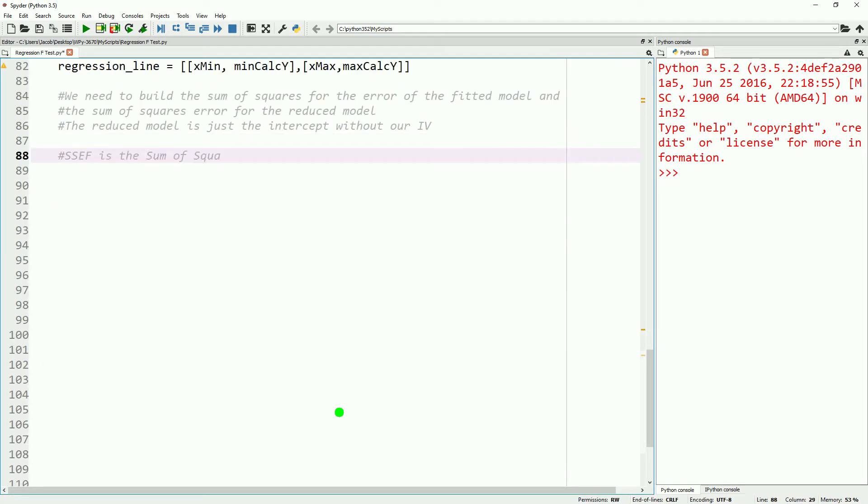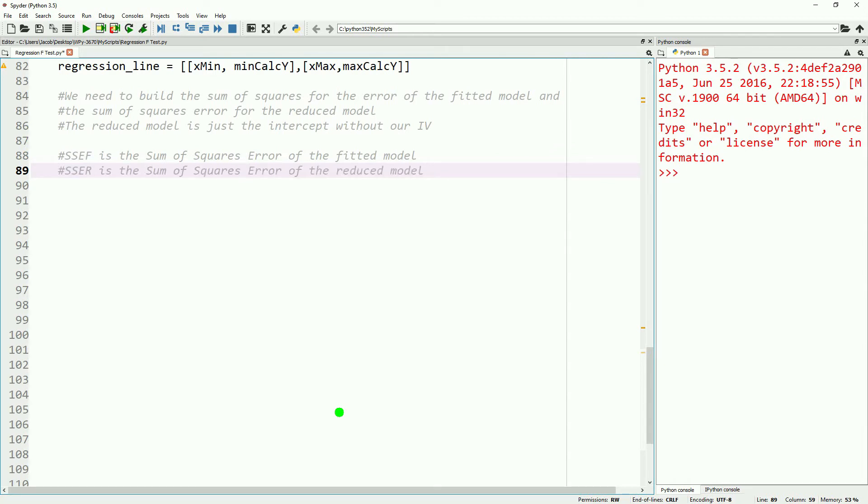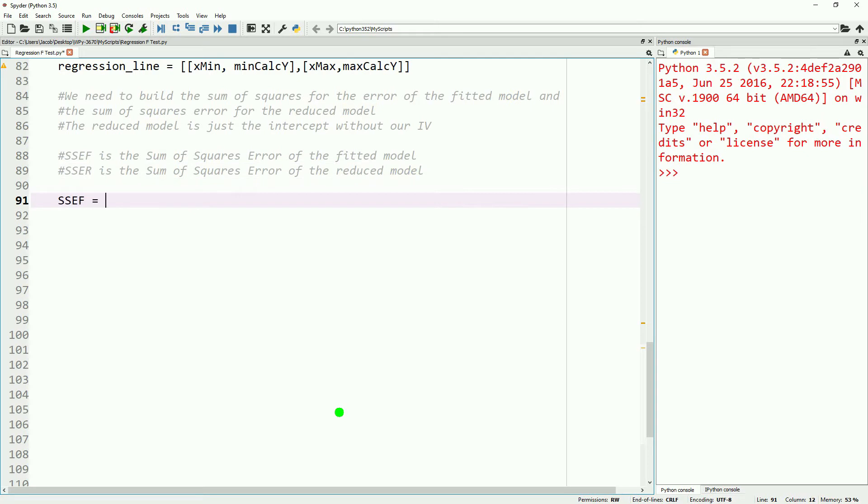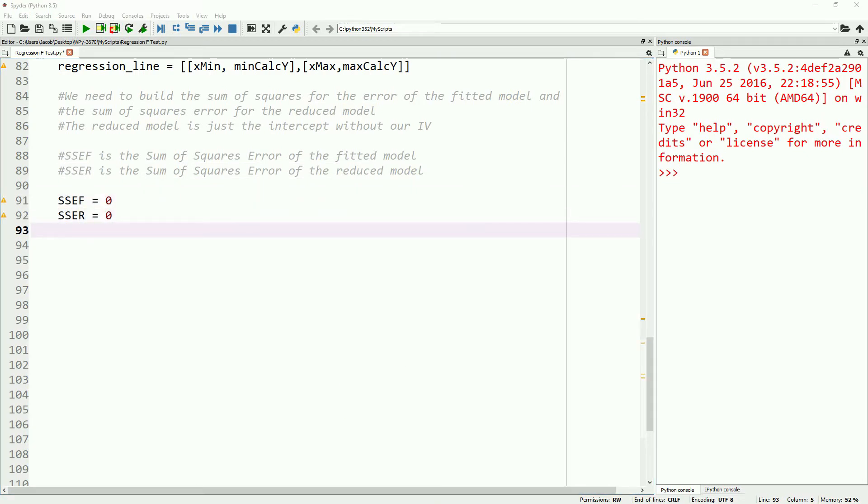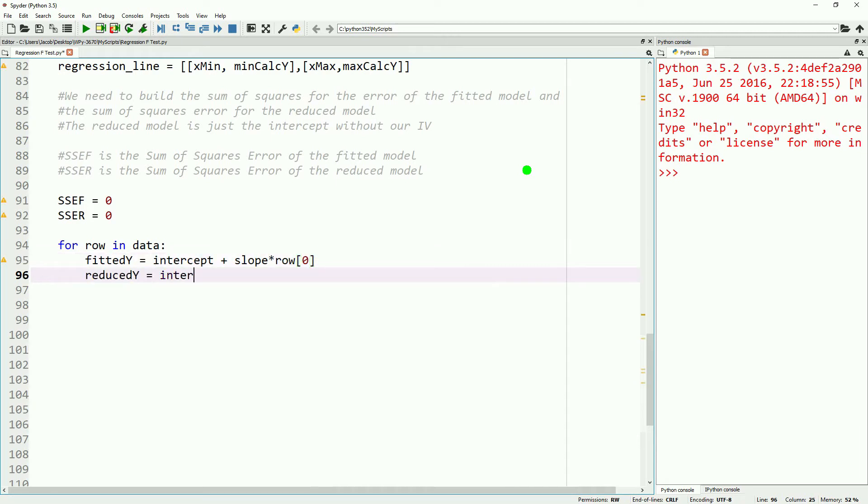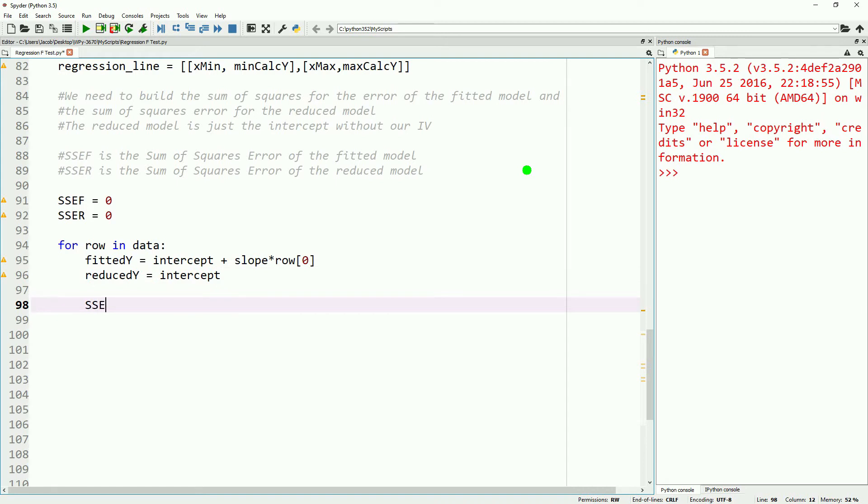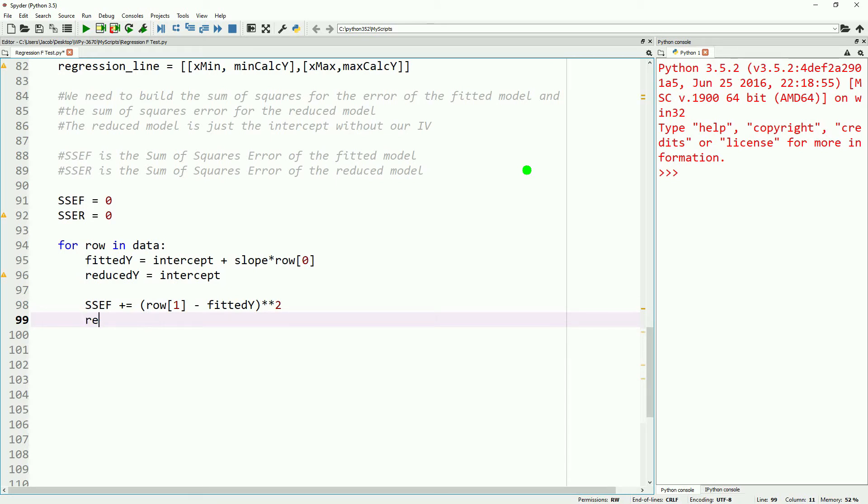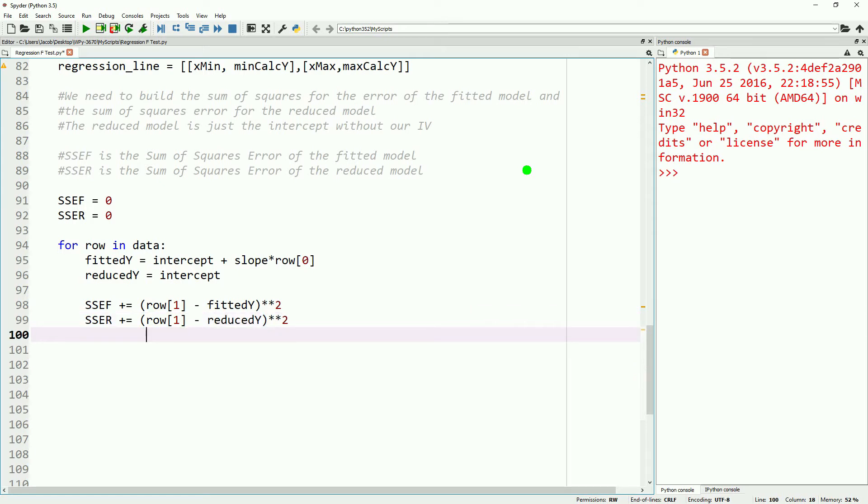We'll call our sum of squares error for the fitted model SSEF, and our sum of squares error for the reduced model SSER. So we'll define our empty variables for our sums of squares, SSEF equals 0, SSER equals 0, and we'll go ahead and open up a loop. We'll say for row in our data, our fitted Y is our intercept plus our slope times our X value for that row. Our reduced Y is just equal to our intercept. The SSEF will add the difference between our fitted Y and our actual Y, and square that. Our SSER will add the difference, or we'll square the difference between our Y and our reduced Y, just the intercept, and square that.